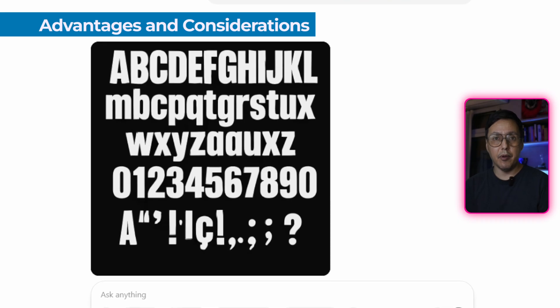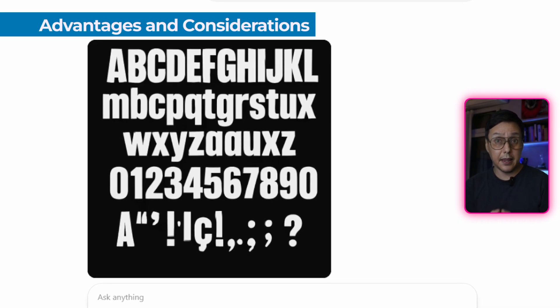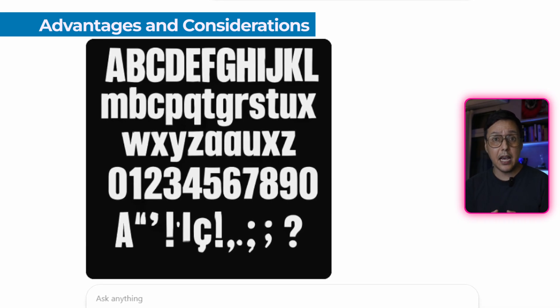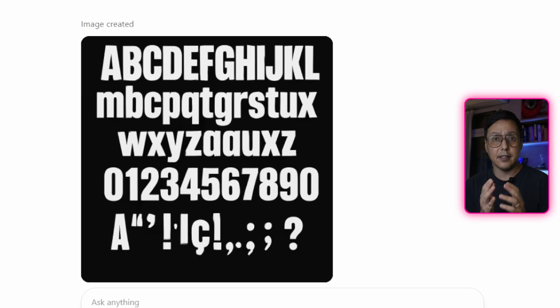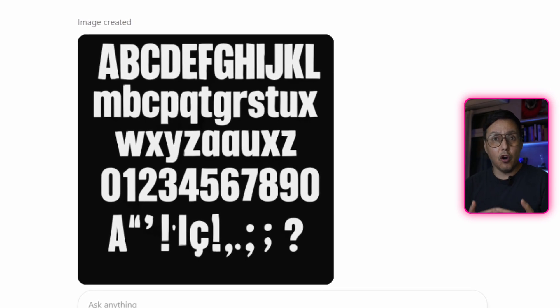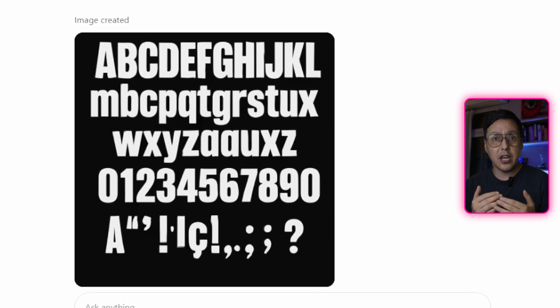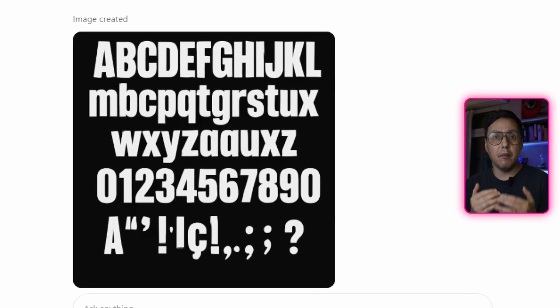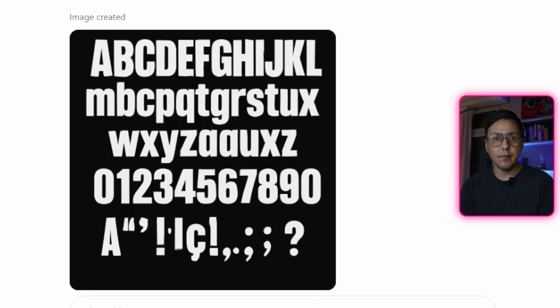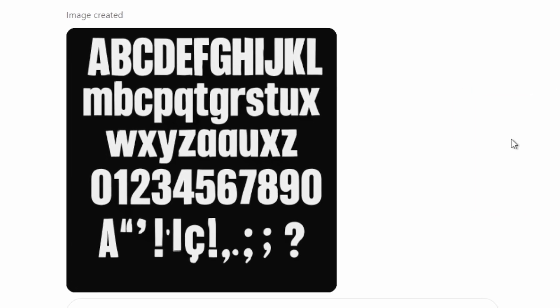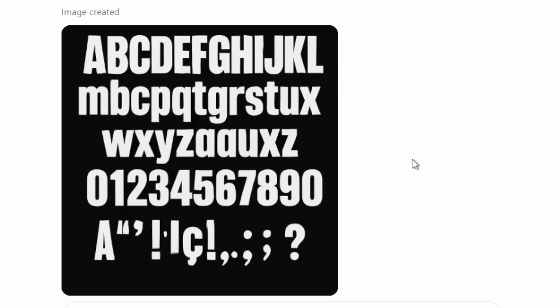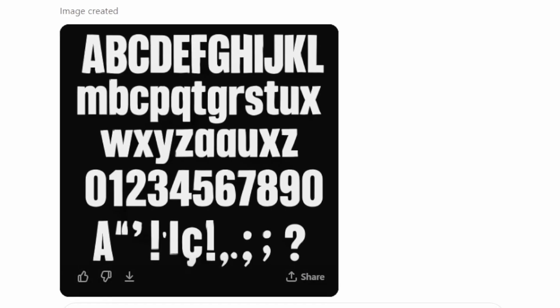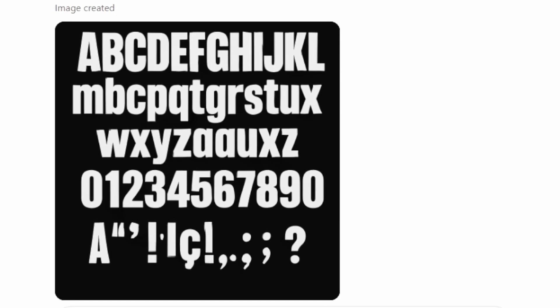However, it's important to understand that what AI generates is not an exact replica of an existing font. It's more of an interpretation, a new creation inspired by your references. That's why this method is ideal for personal projects, blogs, experimental designs, or your own brands where you are looking for a unique touch.